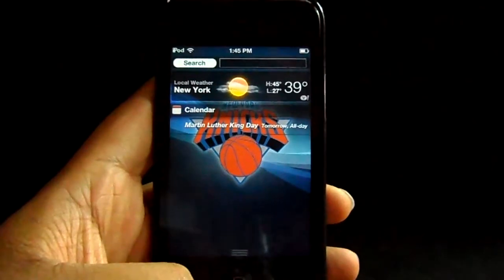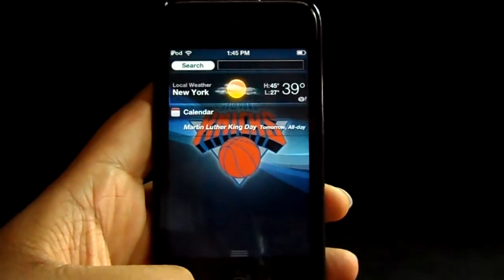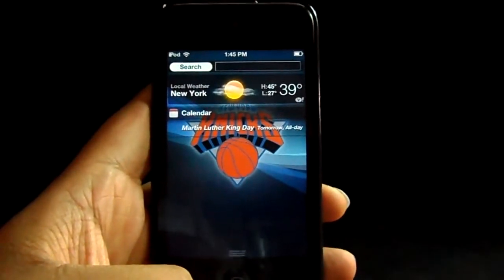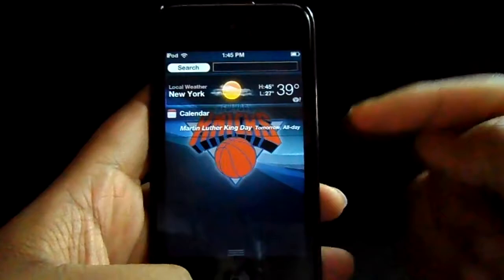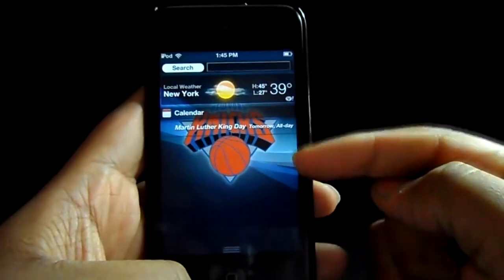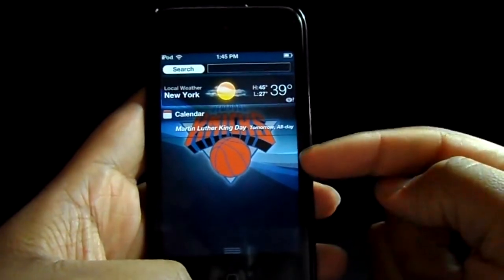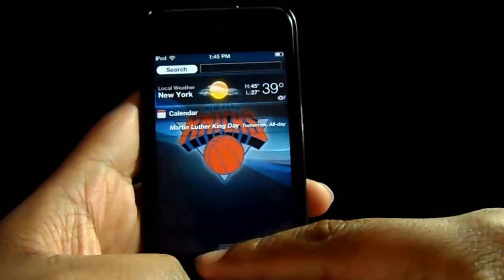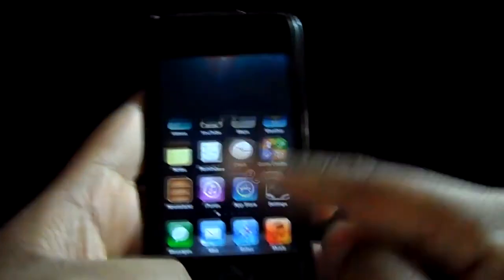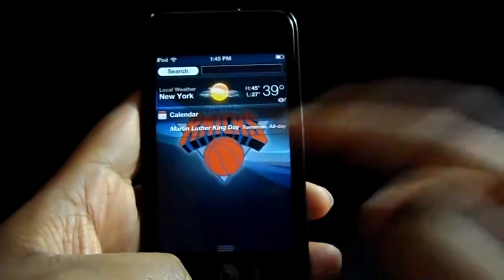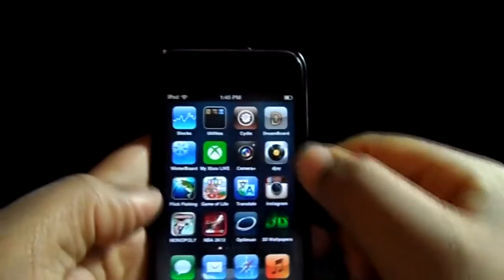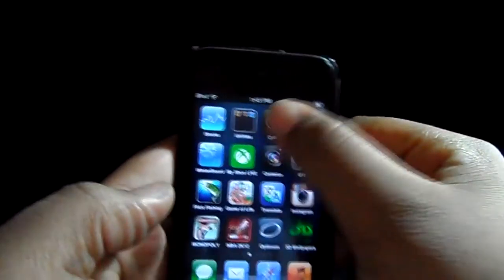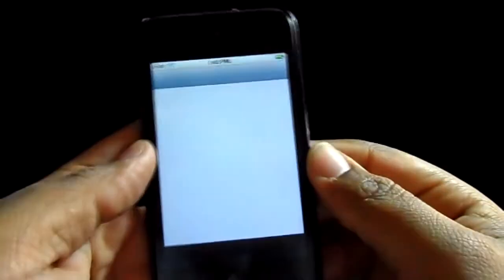Hey what's up YouTube, it's your boy big time. I'm going to show you how to get backgrounds and get notifications in there like the one I have.